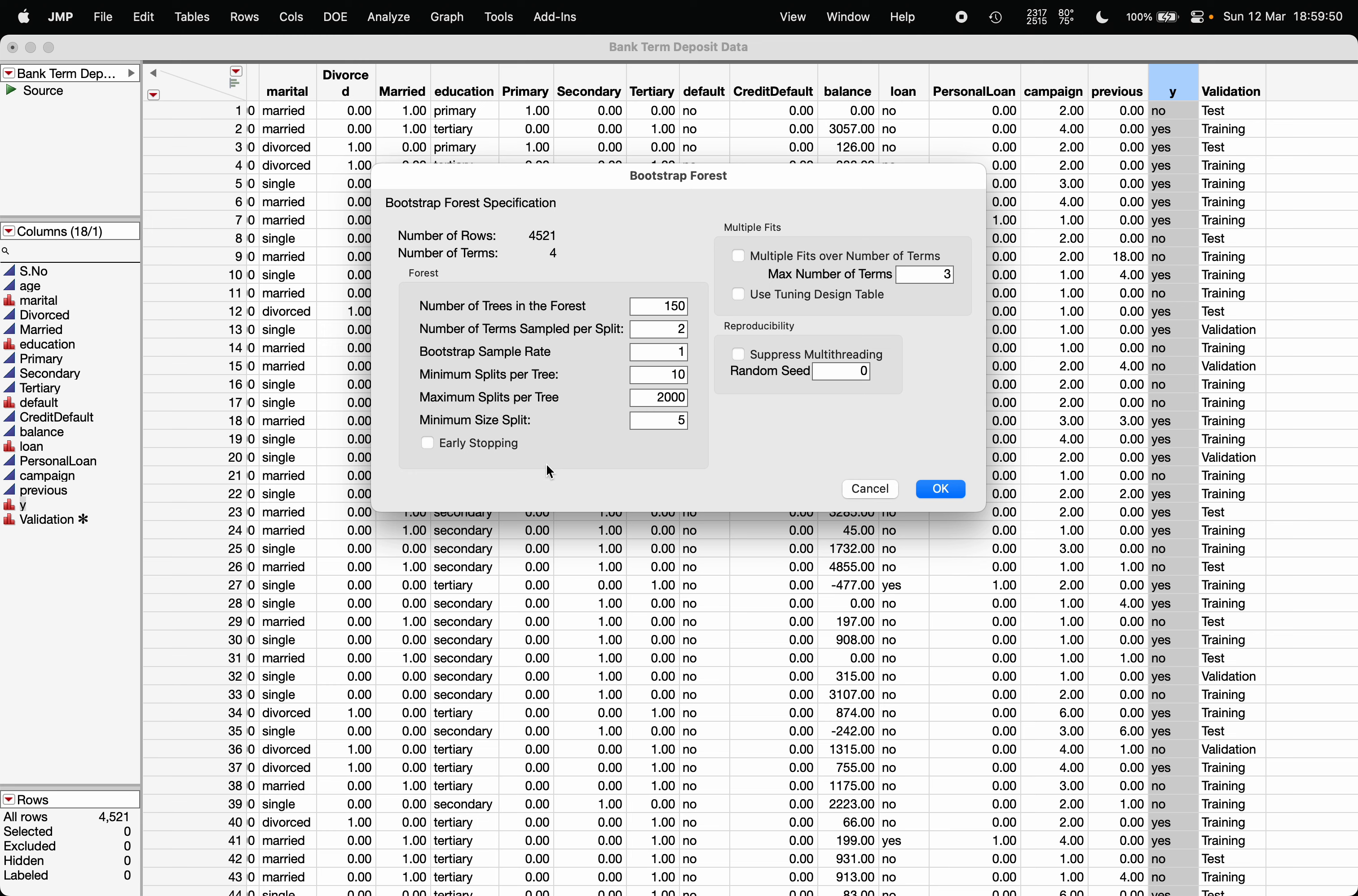How the random forest model will be built: 150 different bootstrap samples will be created, and for those 150 bootstrap samples, we will be fitting the decision tree.